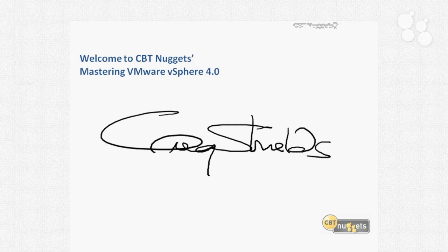Those are the two topics we're going to be spending all of our time with in this series: installing, working with, managing, and configuring ESX, and then ultimately layering vCenter Server over the top of ESX for greater management across all of our different ESX hosts. In this series, the goal is to help you really understand VMware vSphere version 4.